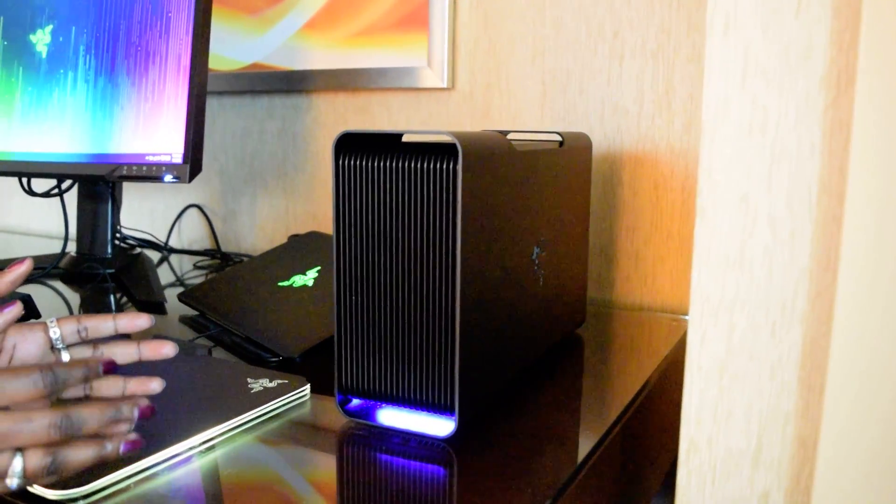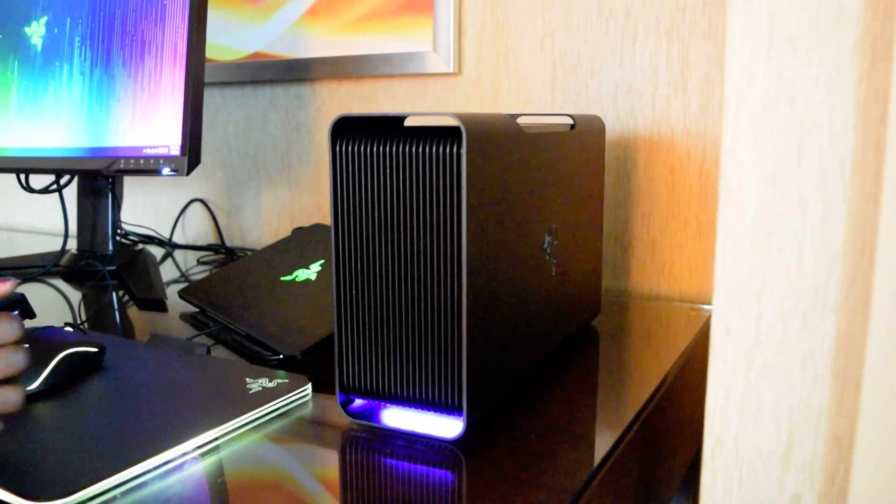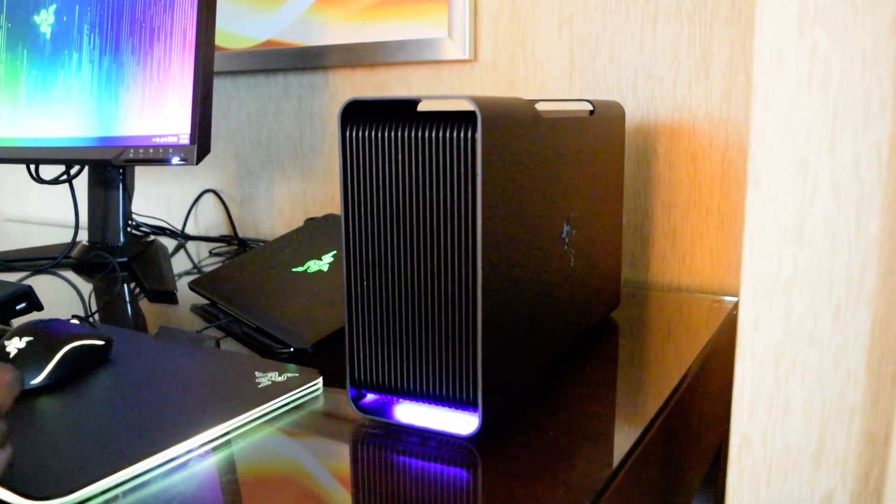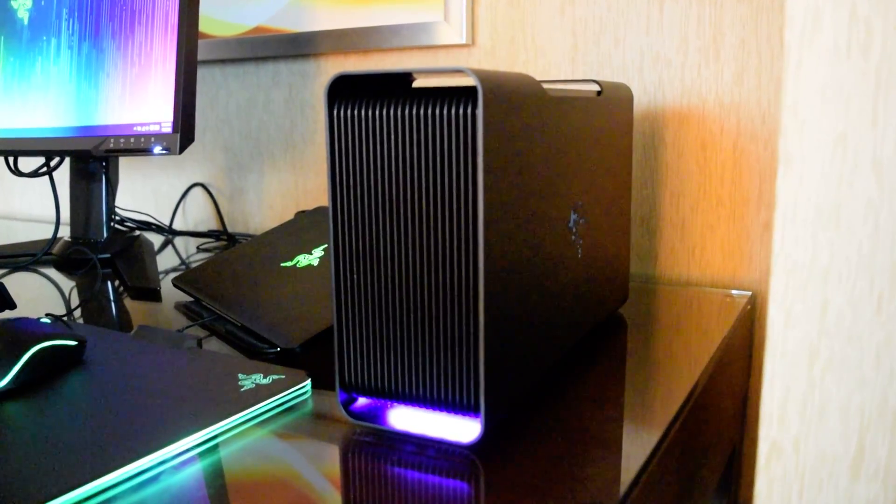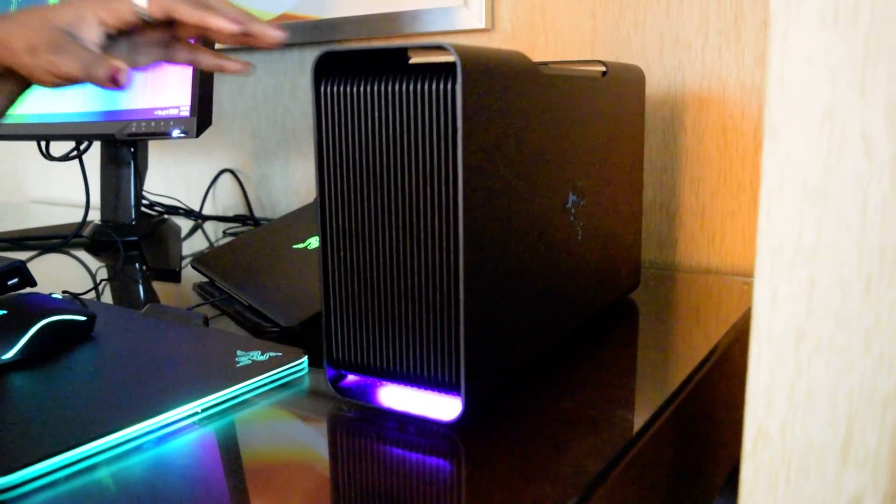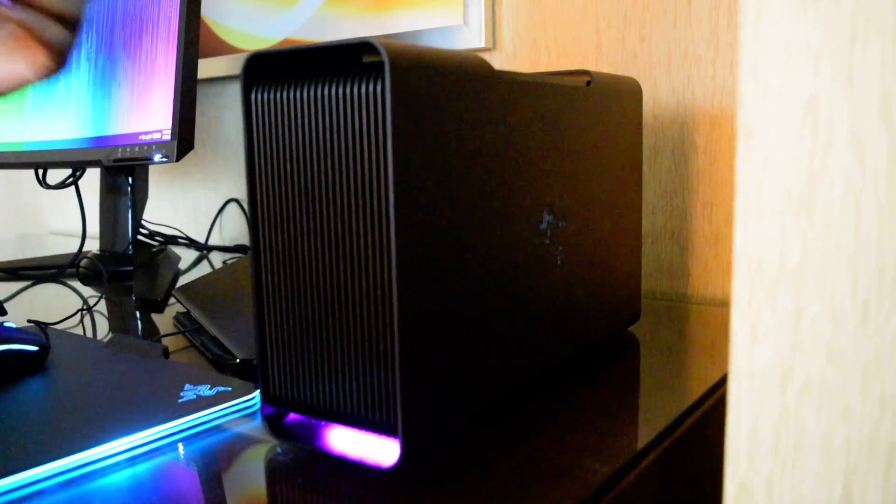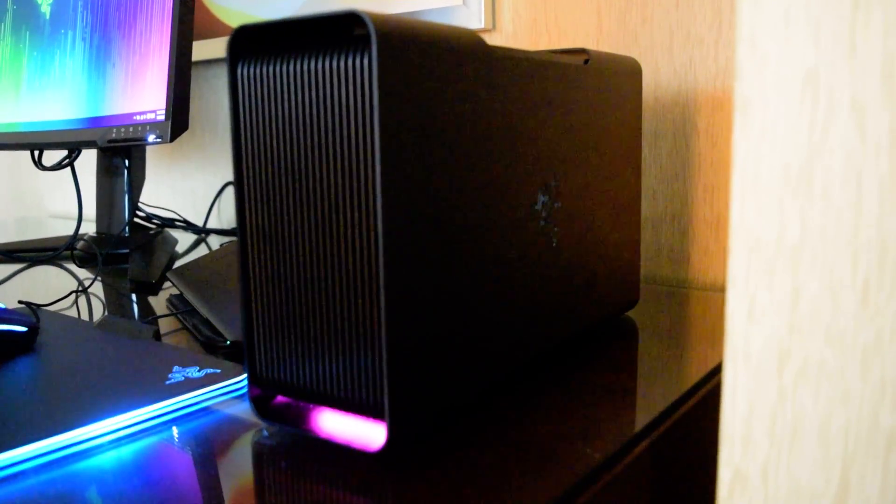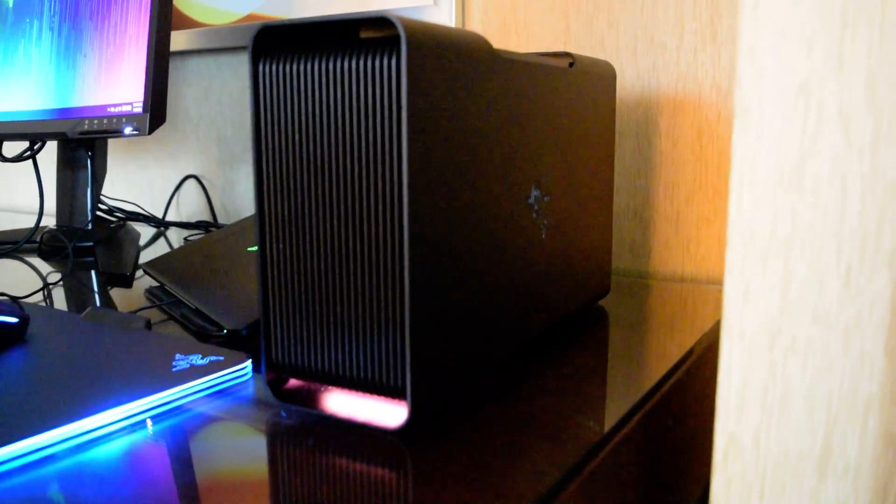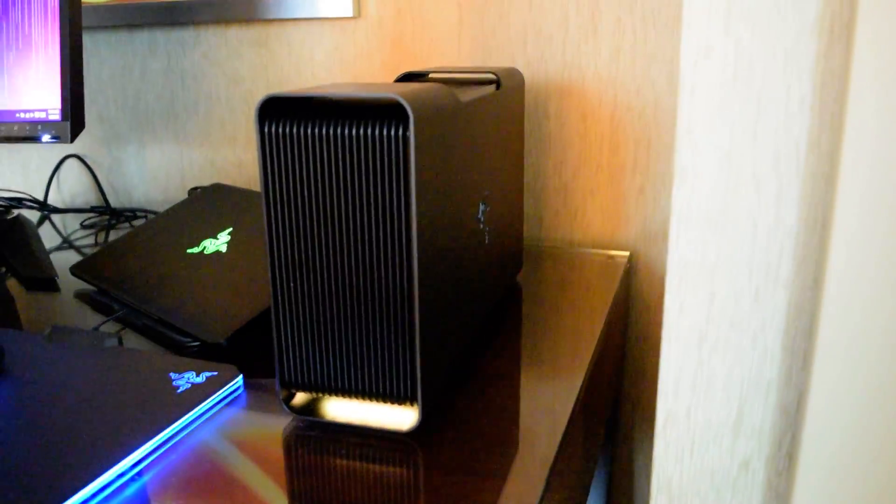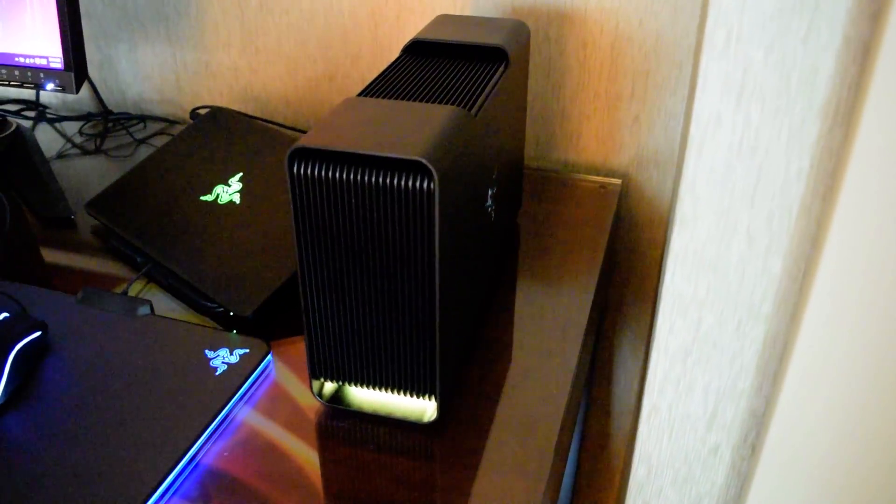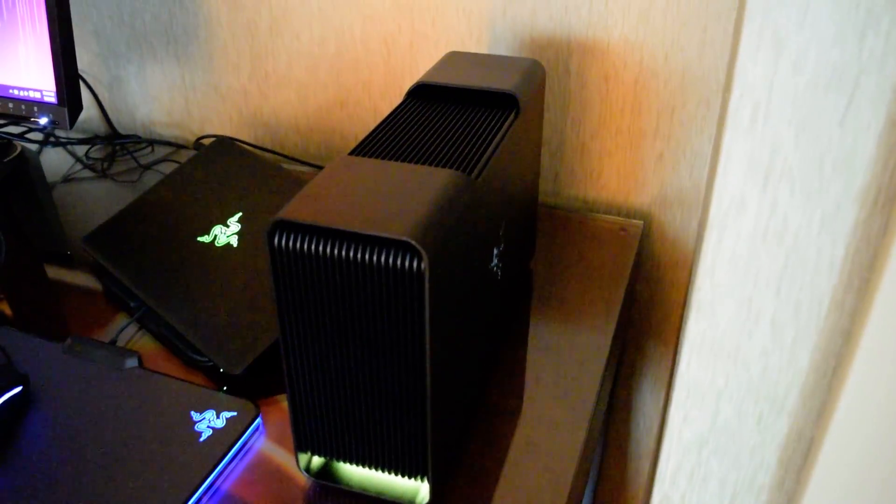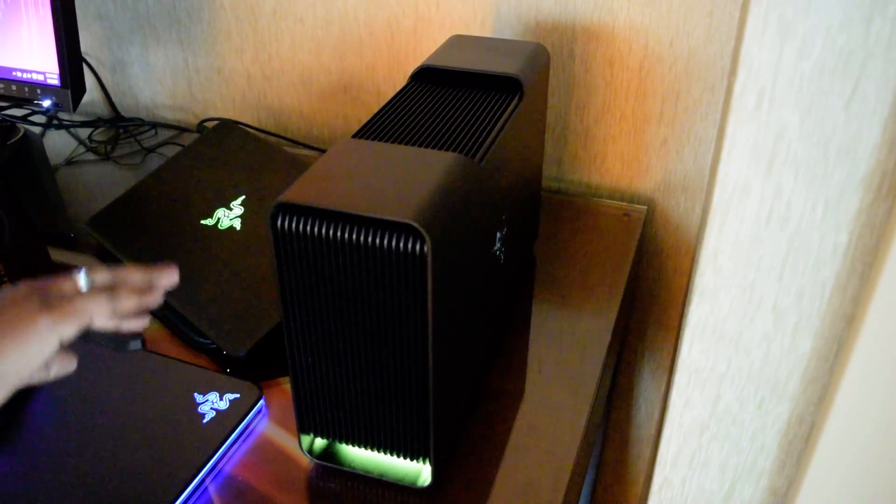So the Core is Razer's answer to Alienware's graphics amplifier from last year, and it's in a streamlined package. It's made of the black aluminum that we've come to know and love from Razer. It's a very stylish, slim device compared to Alienware's graphics amplifier.